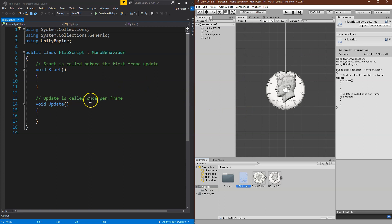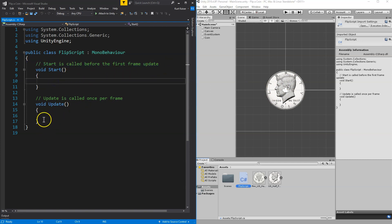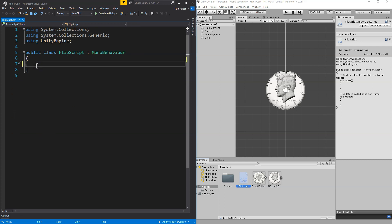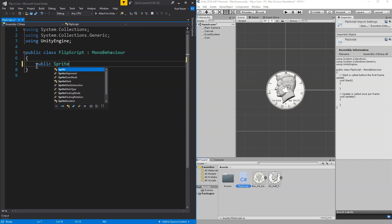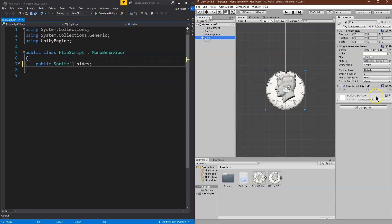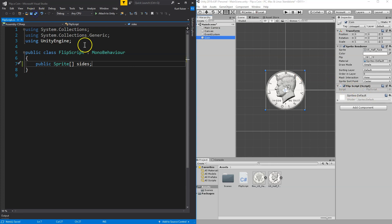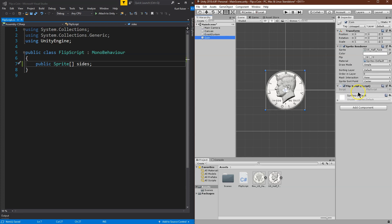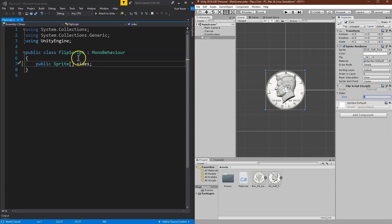Split screen. What do we need in this? Well, we need more than one image for our sprite, because the coin has two sides. I'm going to declare a public variable — a public sprite array. Anything you declare public, when it's a component of a game object, will pop up in the inspector. I'm going to name this 'sides.' So what I'm saying here is I have a public sprite array named sides.